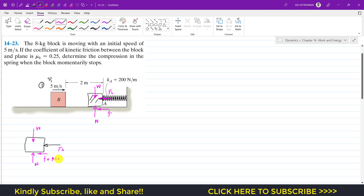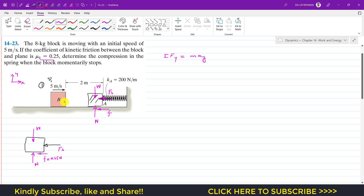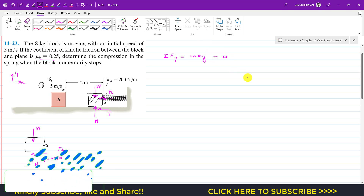Since μk is 0.25, the friction force is 0.25N. If we take positive x and y directions and apply the summation of forces along y, that equals m·ay. Since the block is moving in the x direction, there is no motion along y, so the acceleration in the y direction is zero, and the summation of forces along y equals zero.